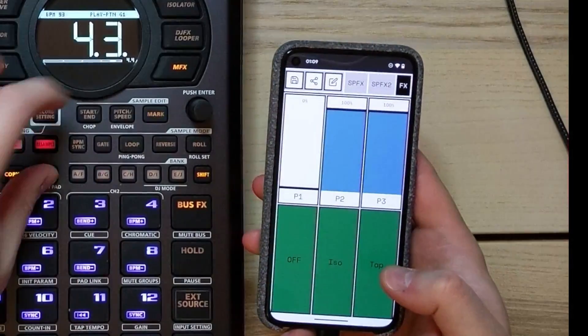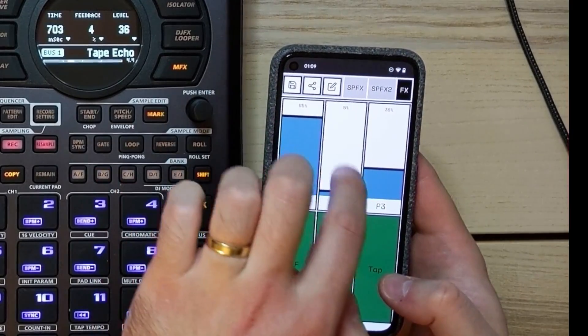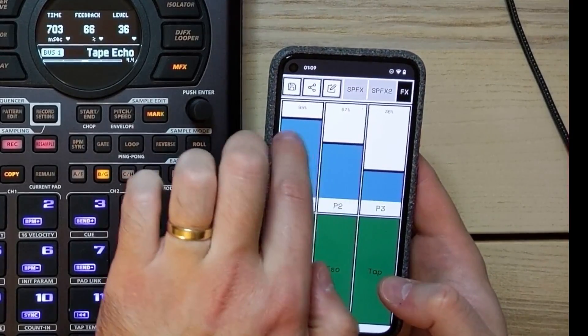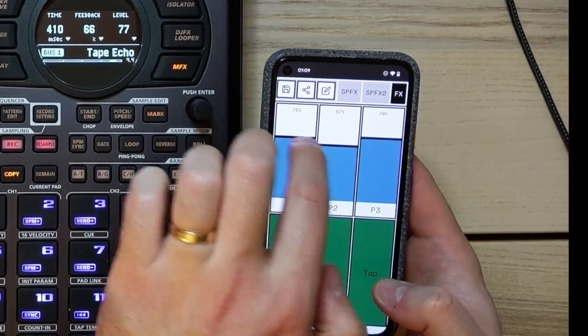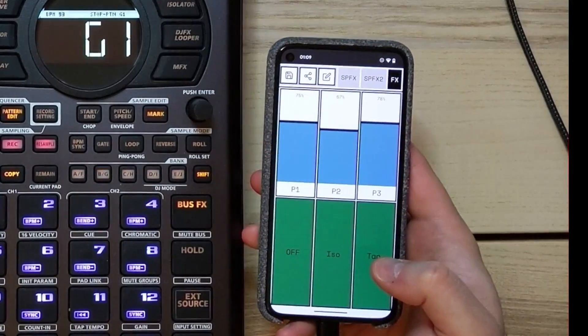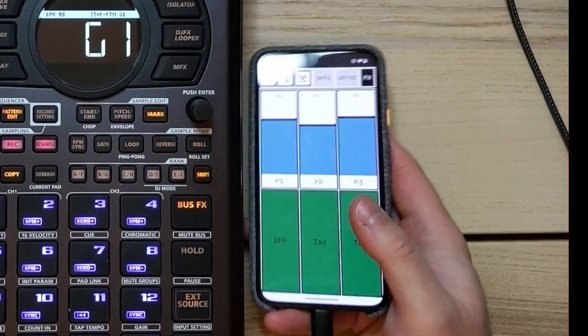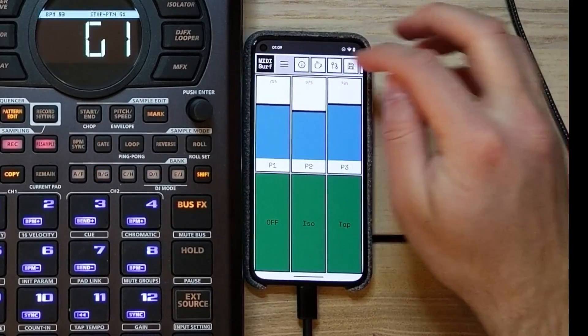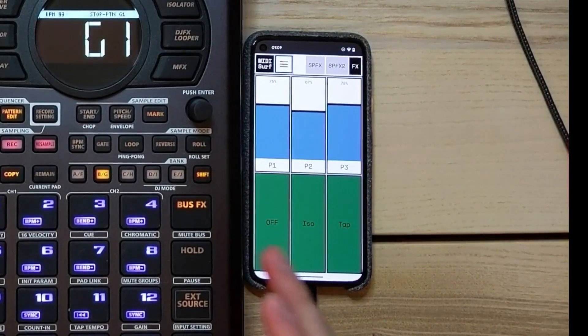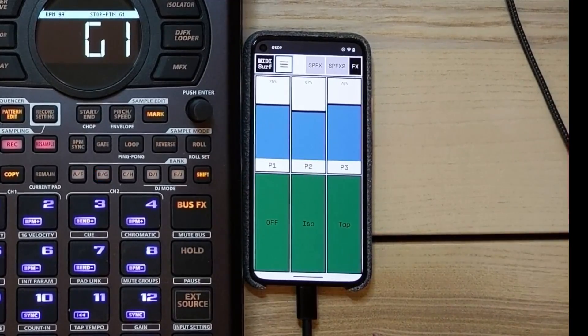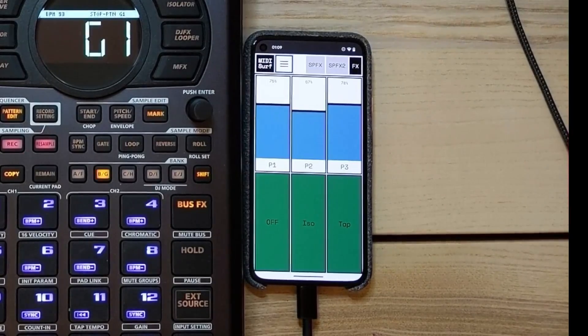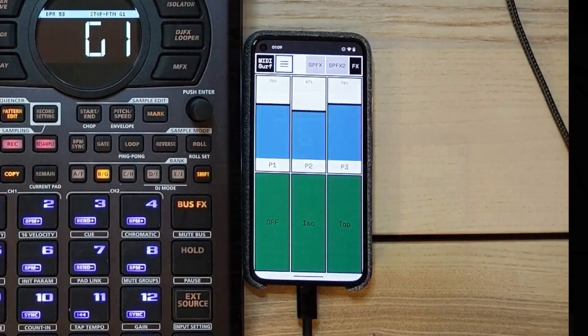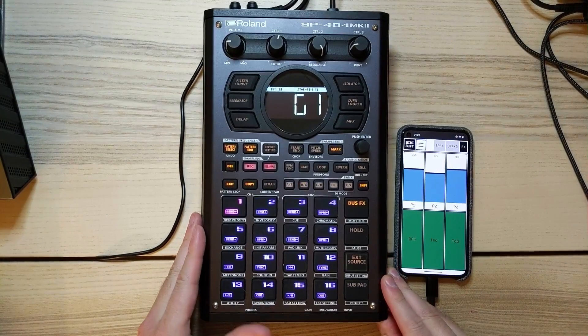So again, you can set this up, make your own custom controller that controls anything that you like, all sorts of different things with this. So I think it's really powerful. And for the SP404 Mark II, it just opens up so many options, including, like I said, that vocoder. Being able to make that makes it really fun to use. And I'll show you that in a different video. So hopefully you found that useful and interesting.